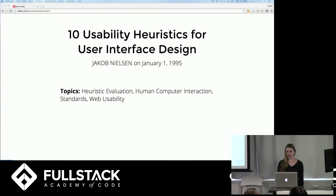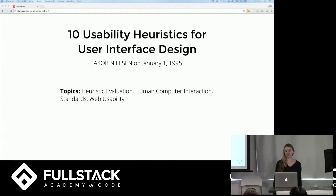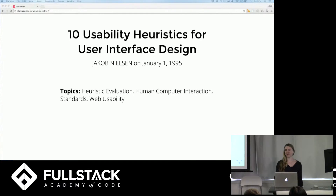I'm going to talk about general usability. Over 20 years ago, this guy, Jakob Nielsen, wrote a paper that still holds true today, where he outlined a bunch of heuristics, which are general guidelines or rules that can be followed, but very general.